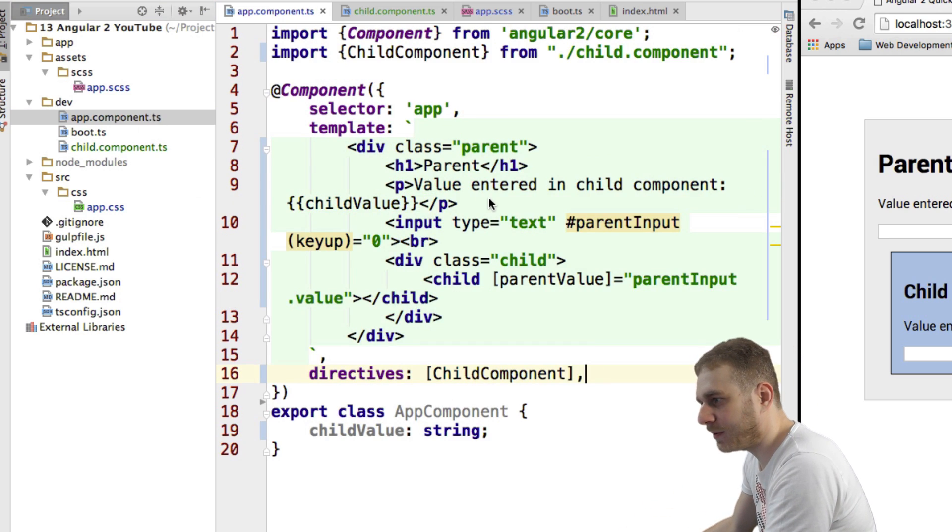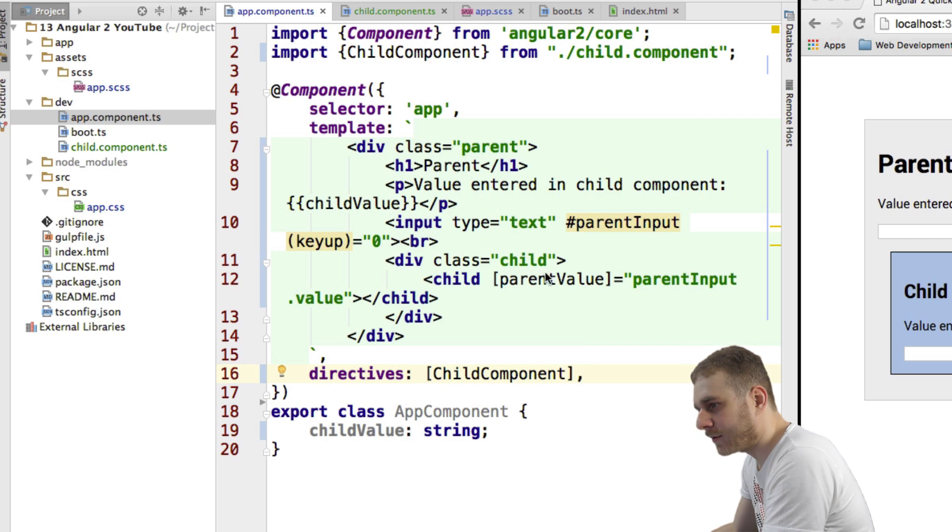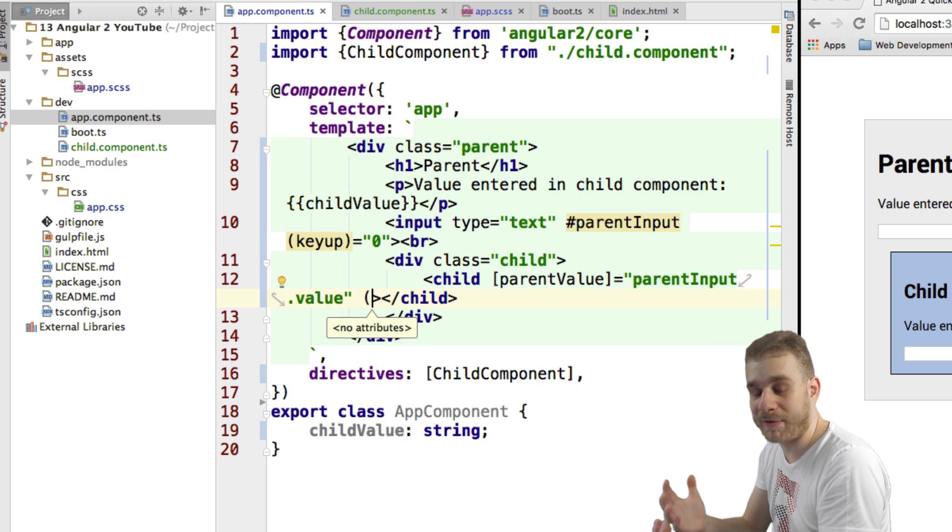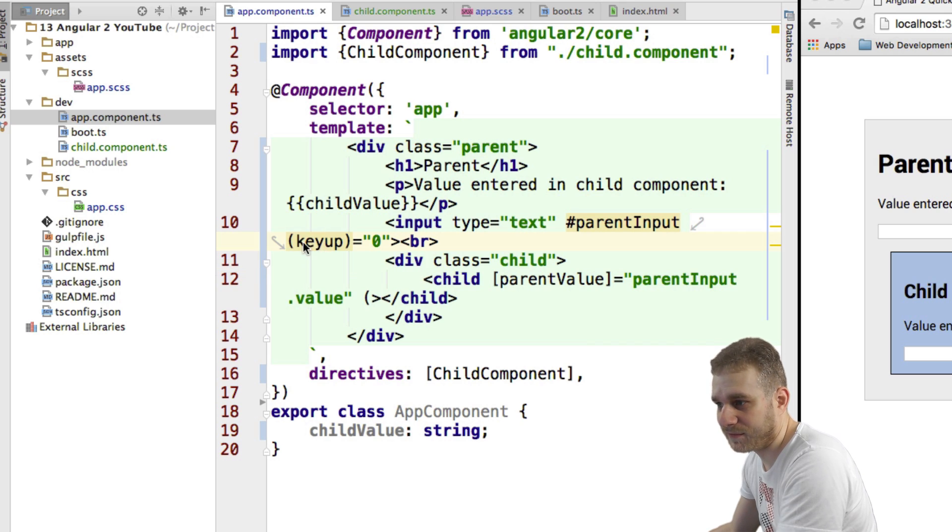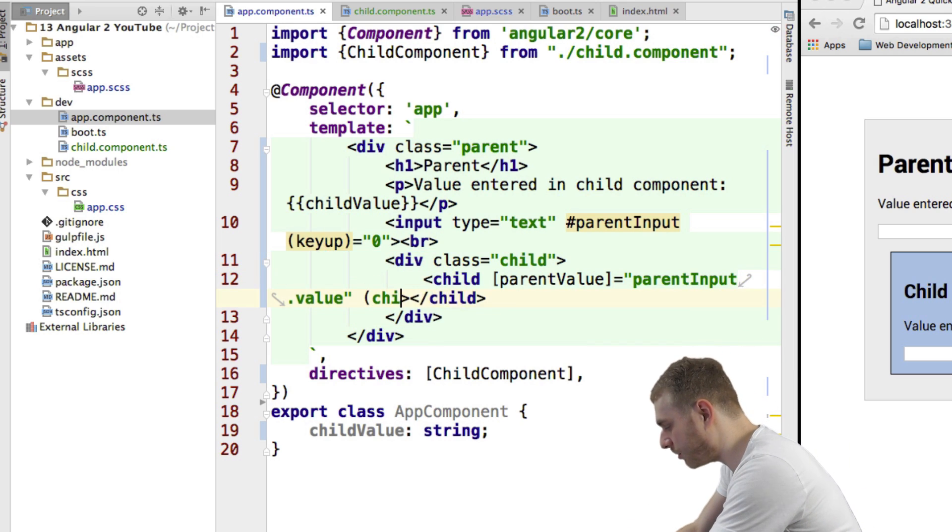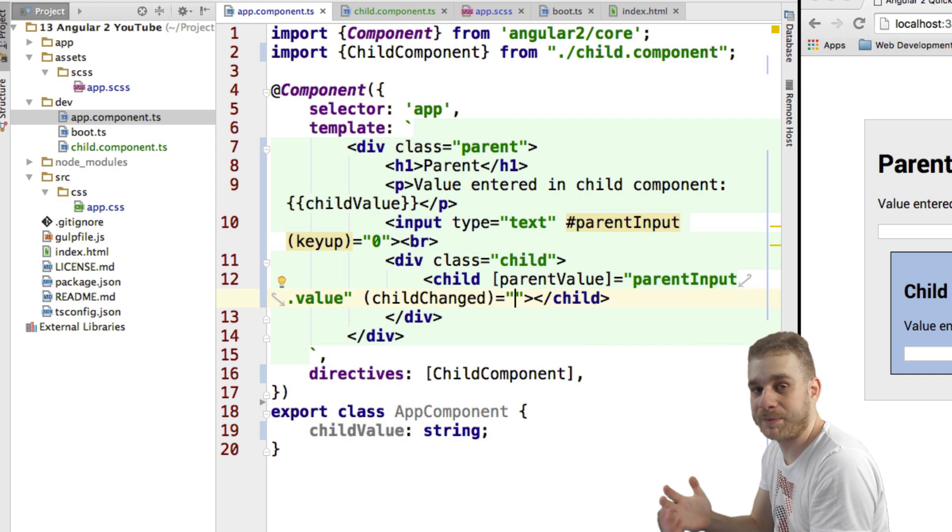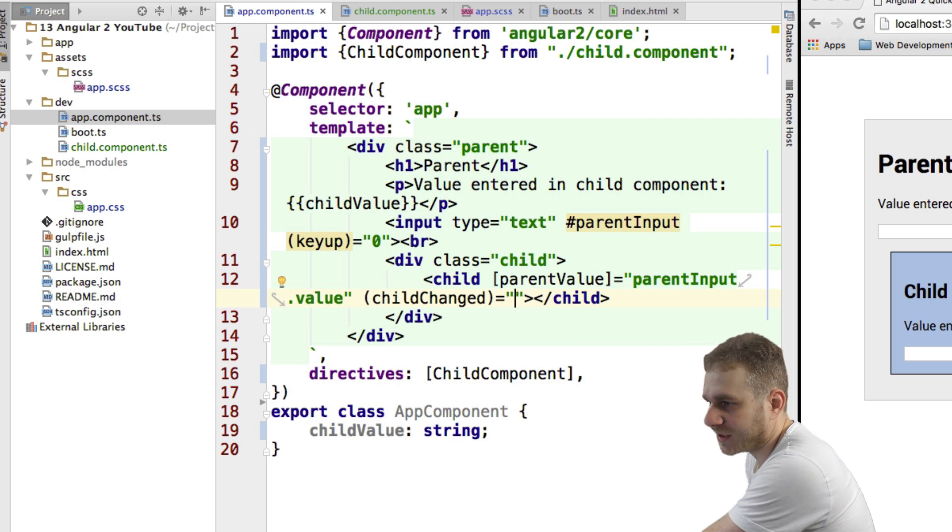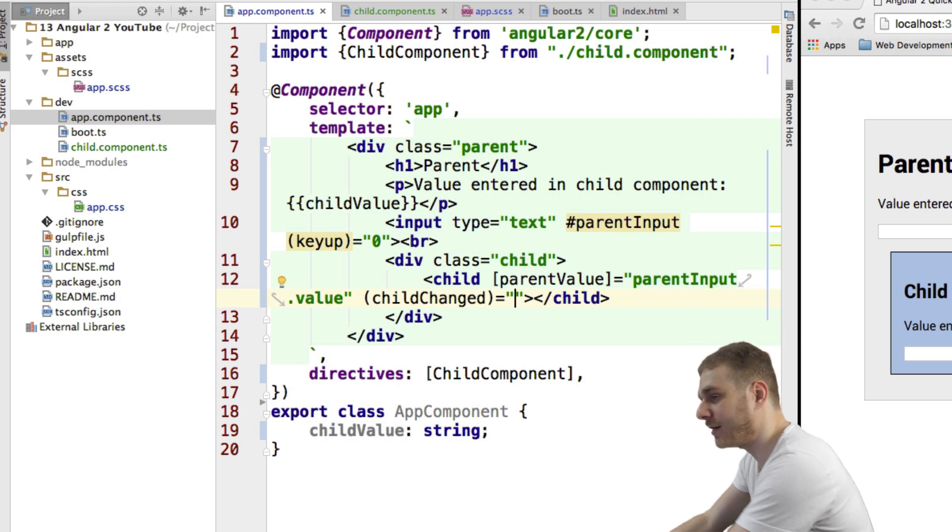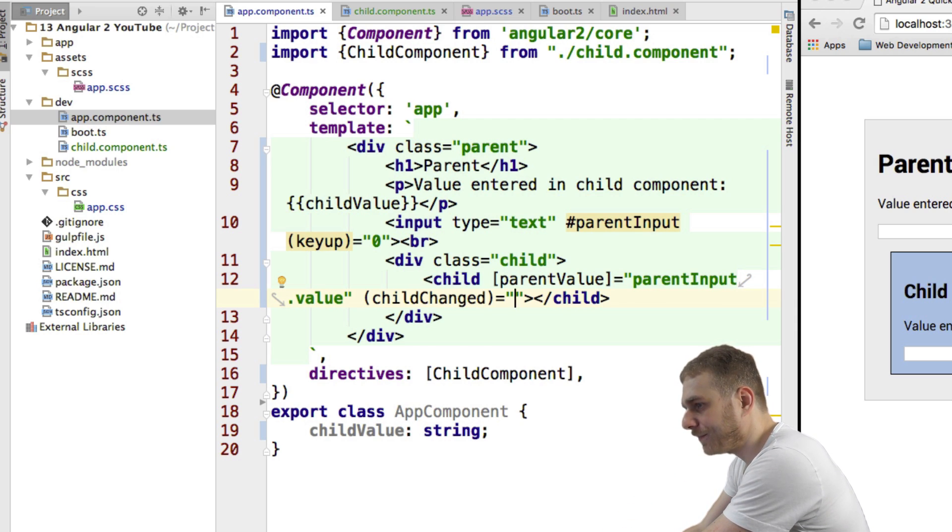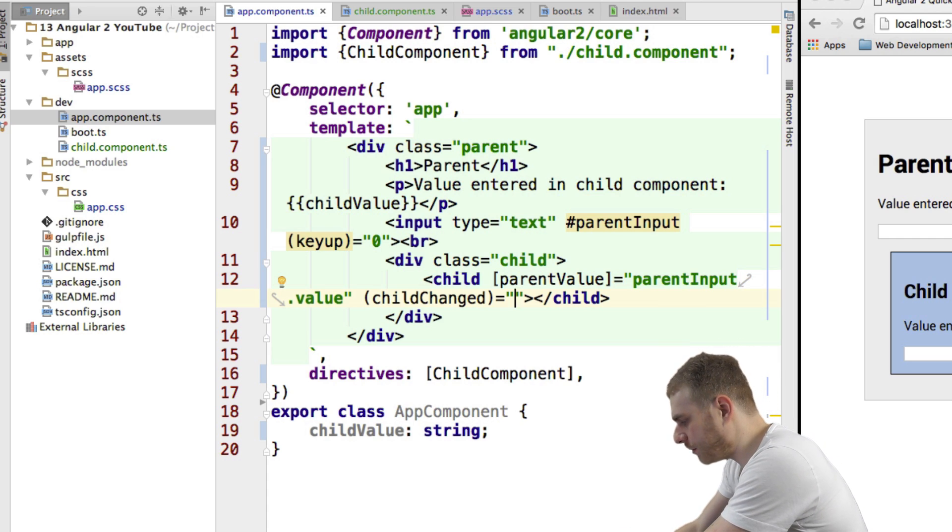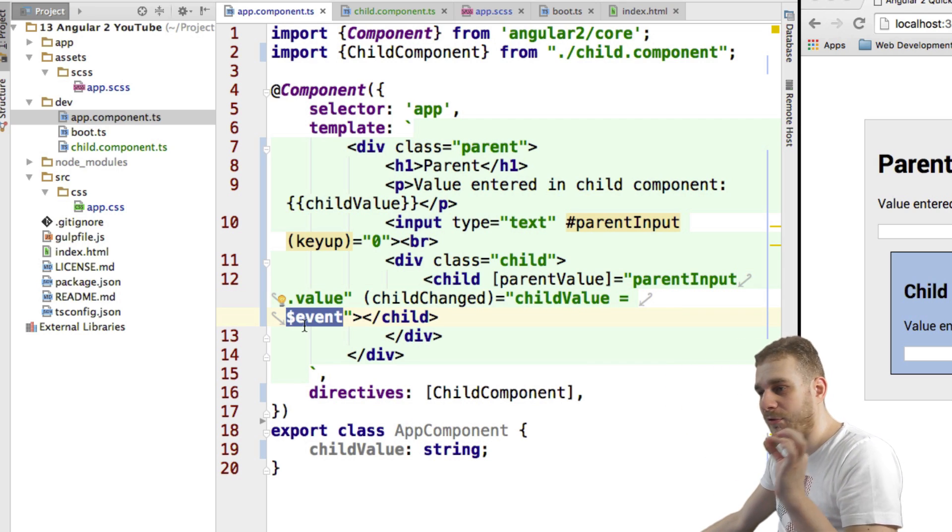And in my app component, I can now go to my child component, where I'm currently binding my parent input, and I will catch this event by using parentheses, like we always do when we're using events, just that key up is a built-in event, and now we're catching our child changed event, which isn't built-in, but defined by ourselves. And now what I want to do, if a child changed is catched or is fired in my child and now catched here in my parent, well, I want to execute a function.